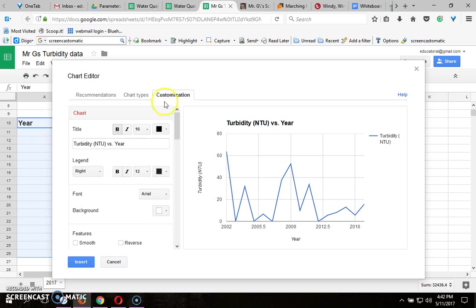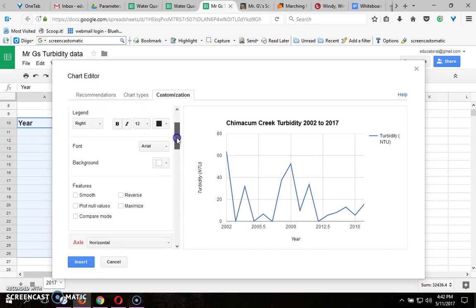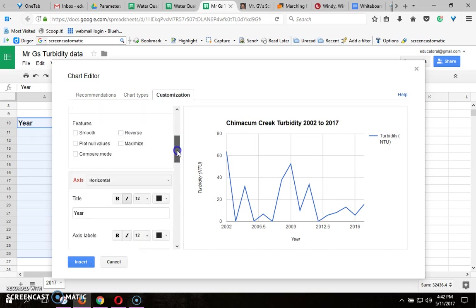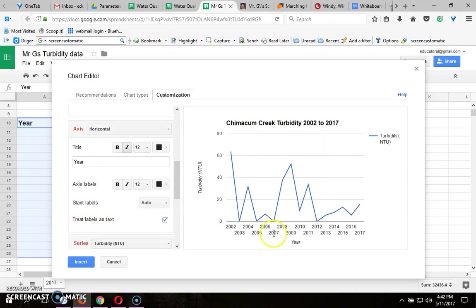I go to customization. I'm gonna make the title more specific to Chimicum Creek Turbidity 2002 to 2017. That's a very specific title. Go to where it says axis horizontal, click on the box for treat labels as text and that puts all the years.